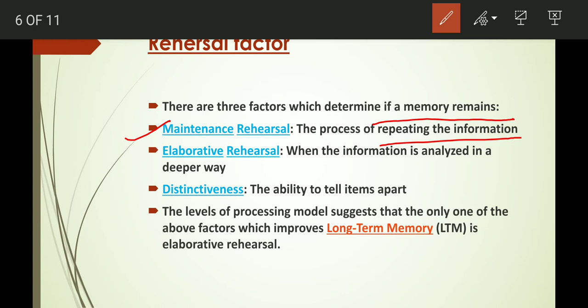Next is elaborative rehearsal, in which information is analyzed in a deeper way. A full thought process is involved to understand the concept. For example, when you learn a math formula — how to fit it, how to utilize it — once you truly learn it, you remember it for almost a lifetime. That is elaborative rehearsal, where information is deeply analyzed and the concept is understood.